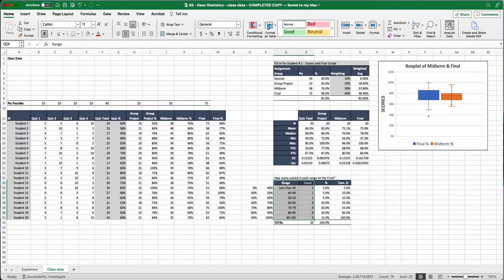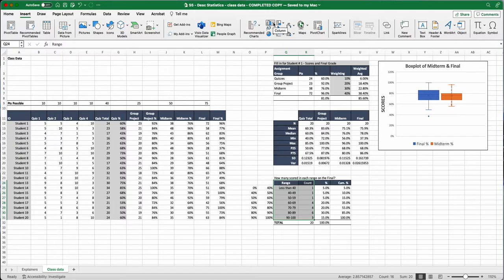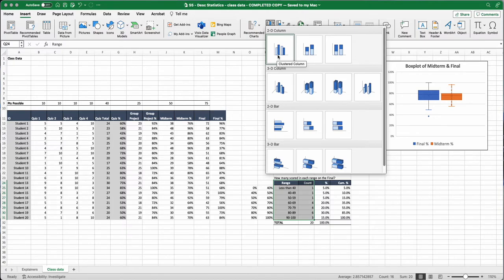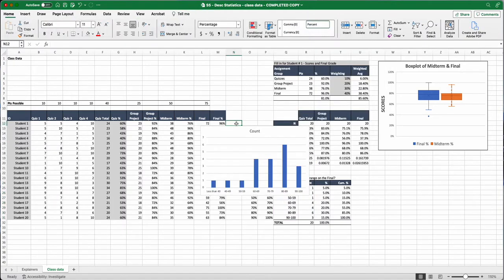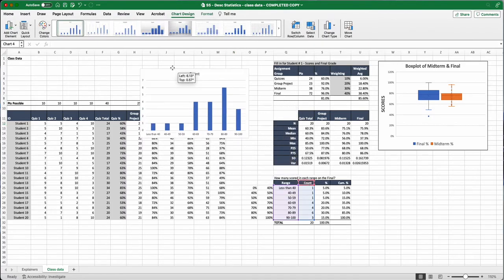Now what we're going to do like we did before is go to insert. Right here in the middle is our charts. Under recommended charts, we're actually going to go to the right to the column chart. Click down, we're going to choose this first column here, which is a clustered column chart. I'm just going to click on that, and now we have our chart here.